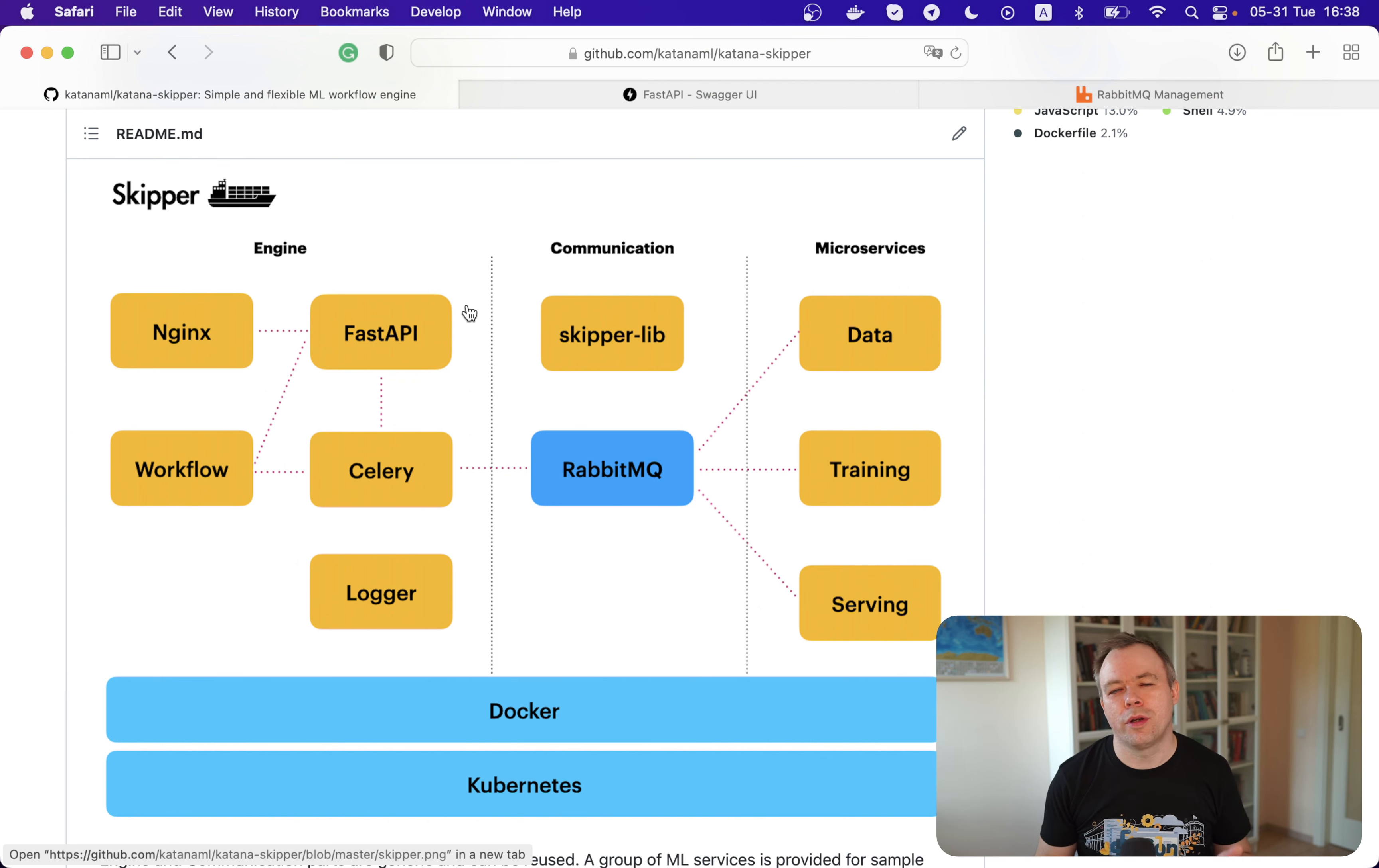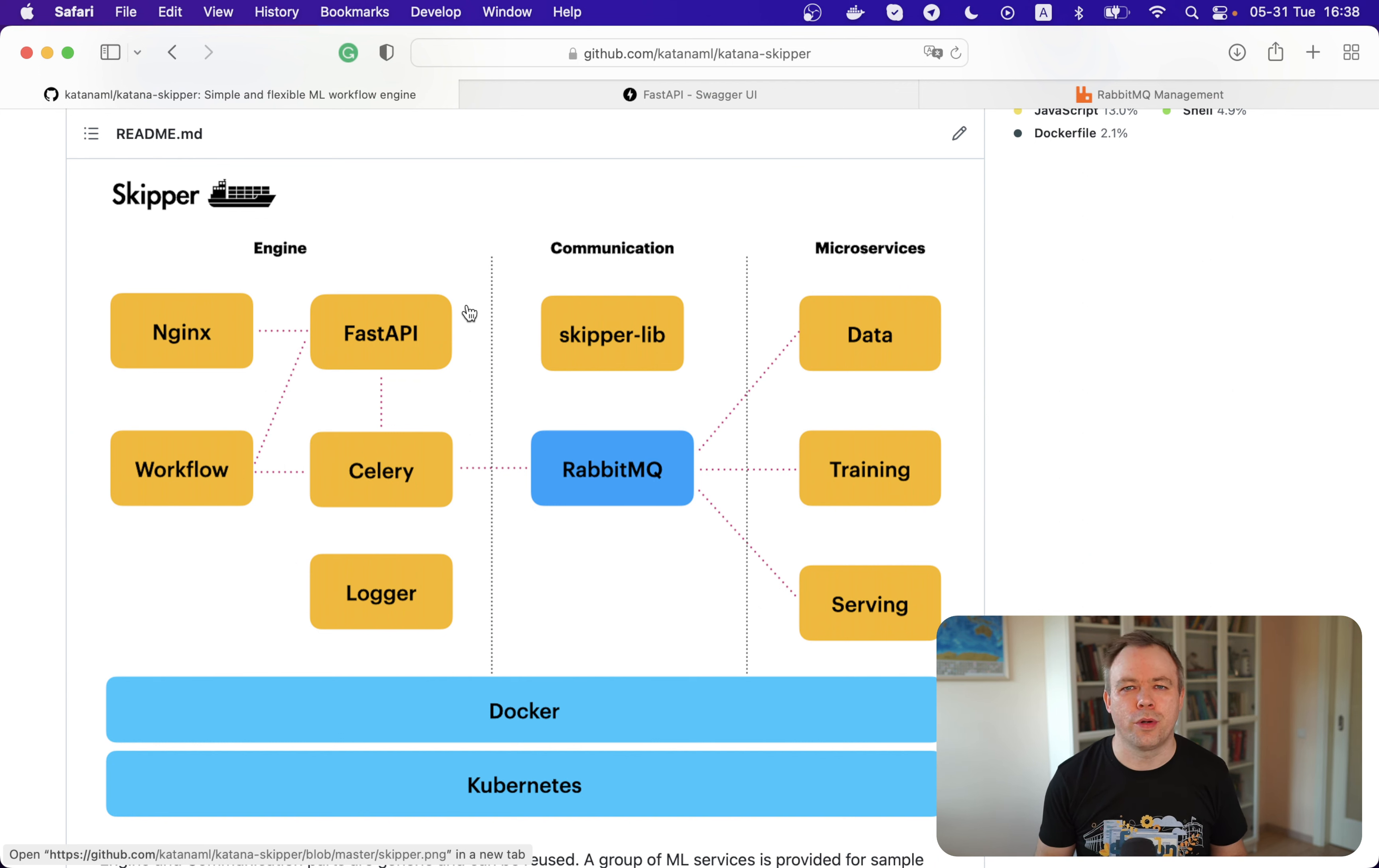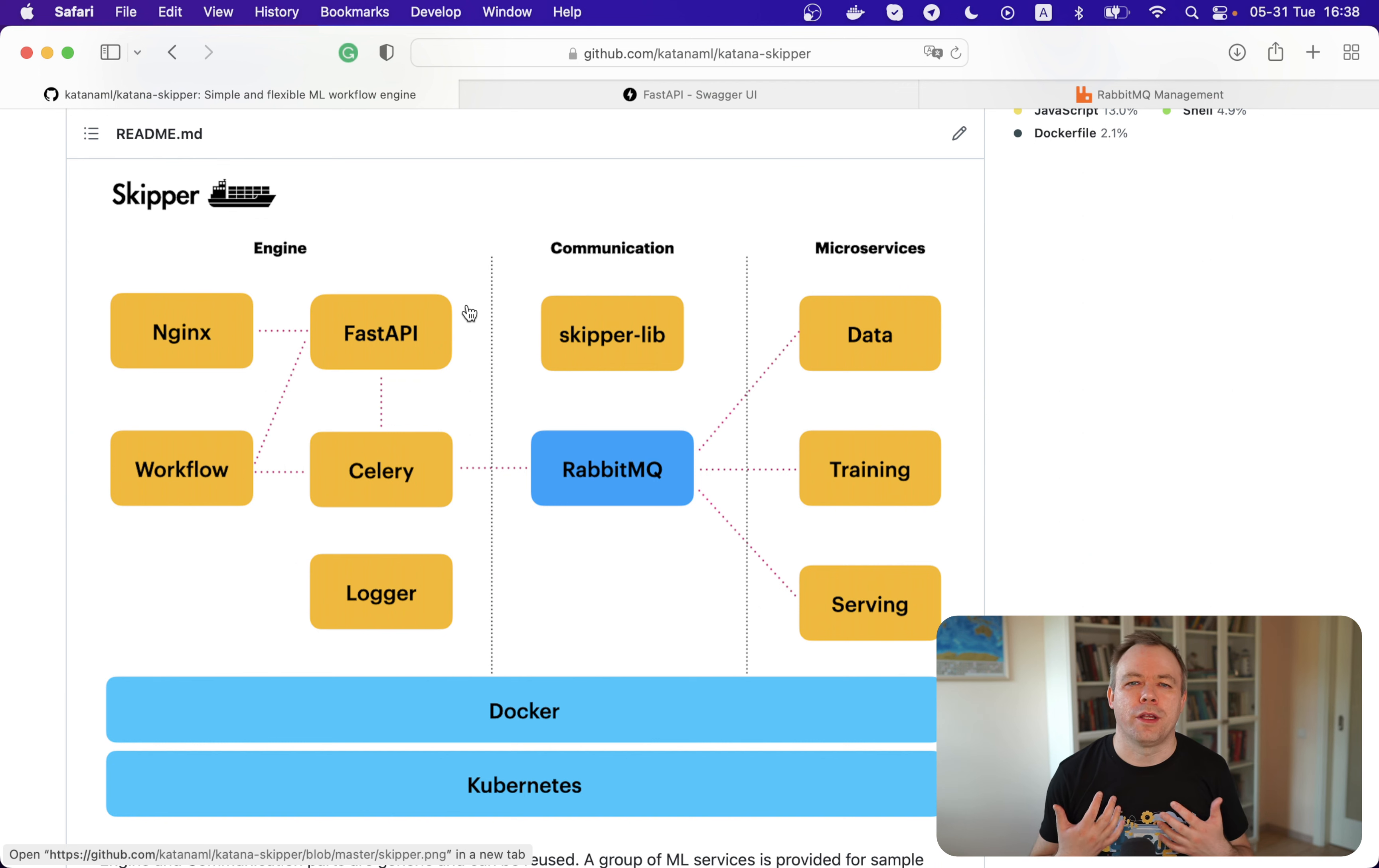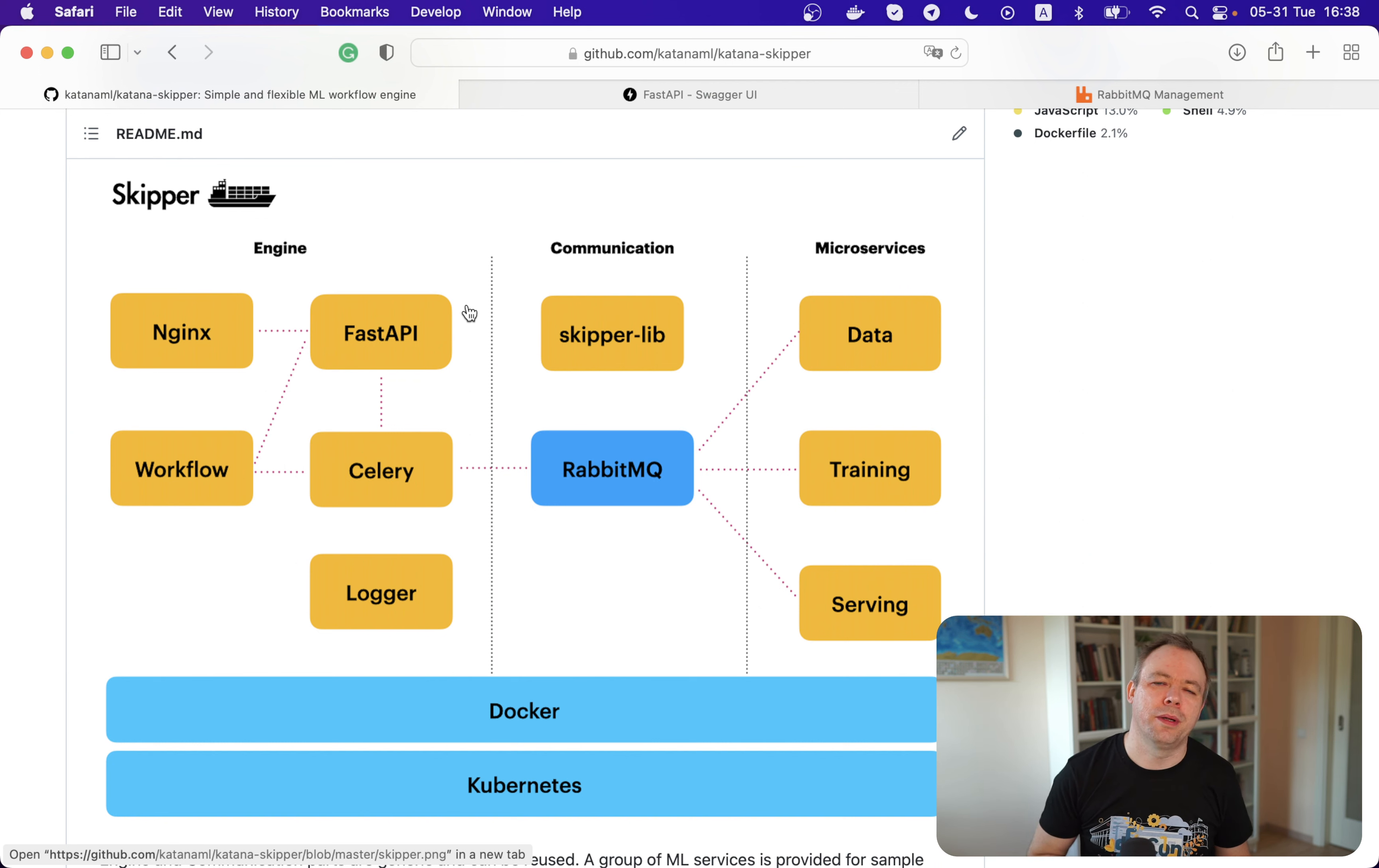And the third option is to build Docker images but don't use Docker to run containers, but use Kubernetes to run containers inside Kubernetes pods. I would recommend to go with the Kubernetes option when you run a production system and when you need to achieve better scalability, for example, and have the option to scale up and down your system when running in the cloud.